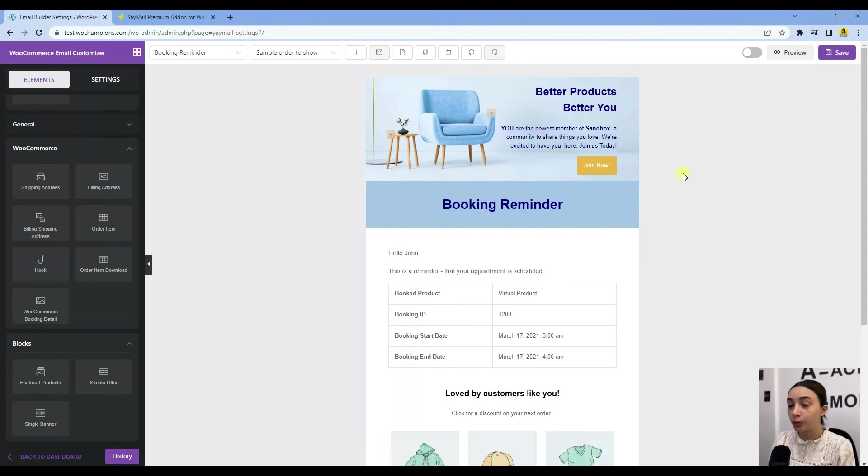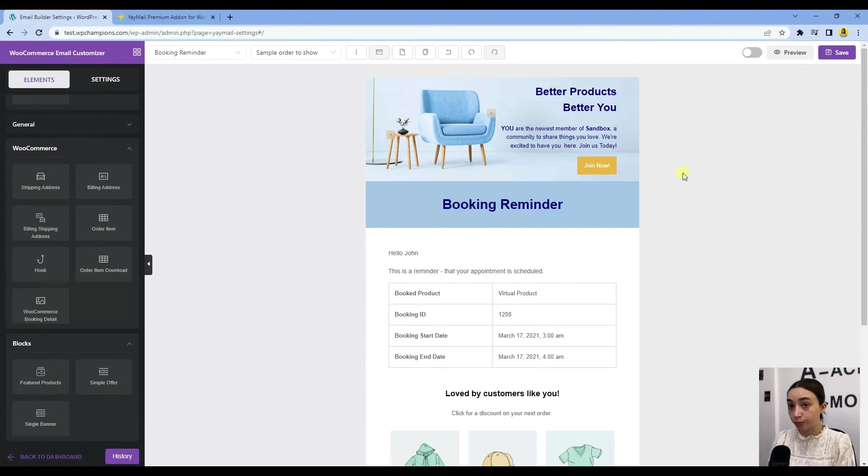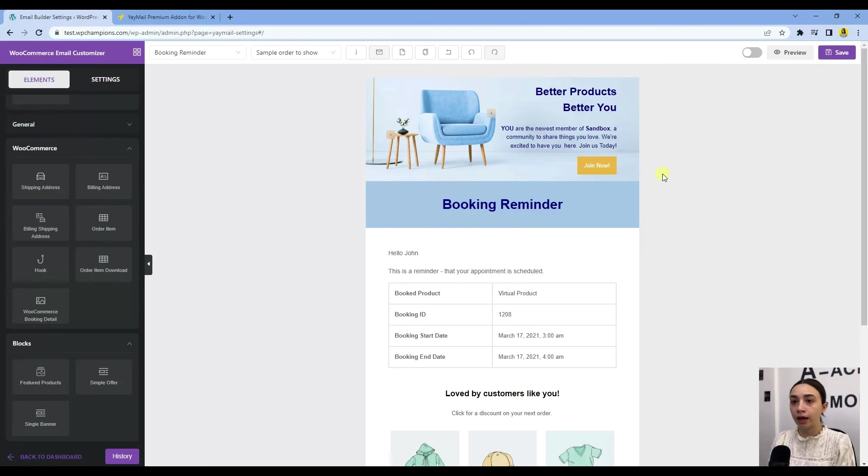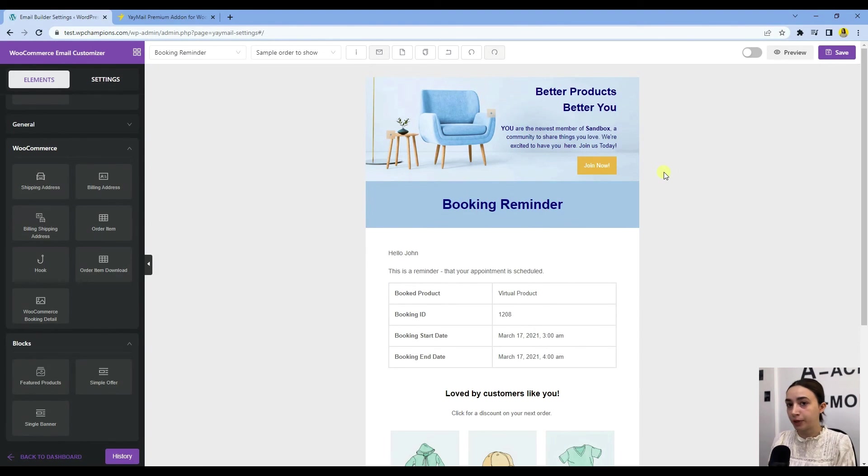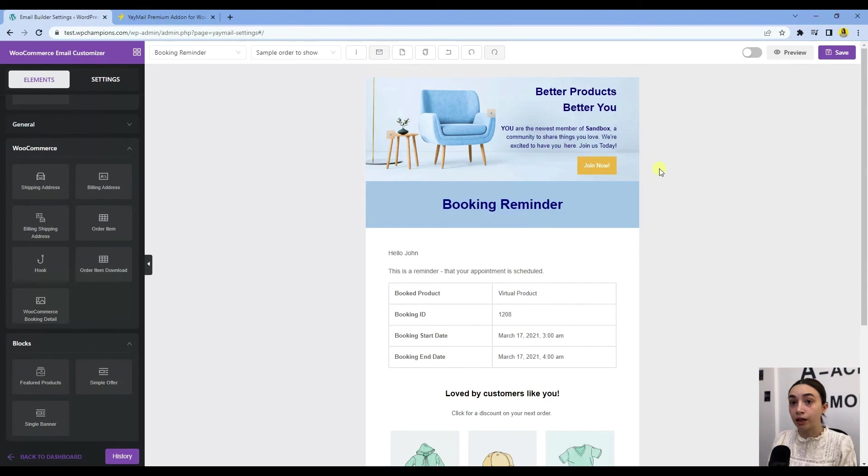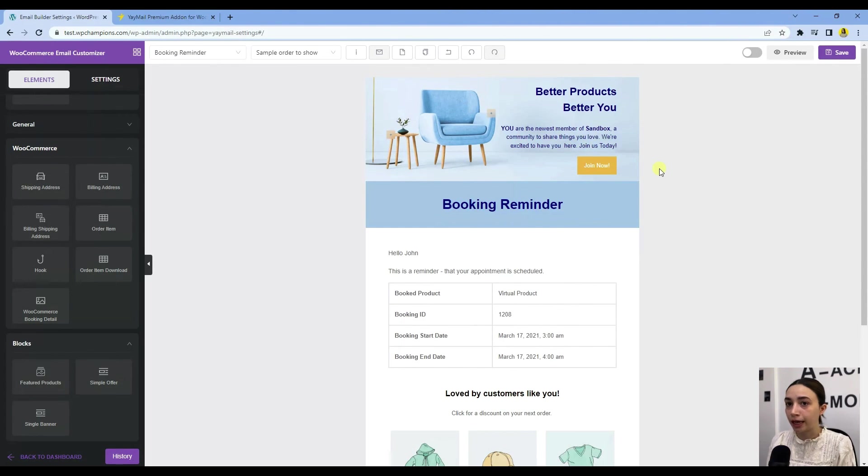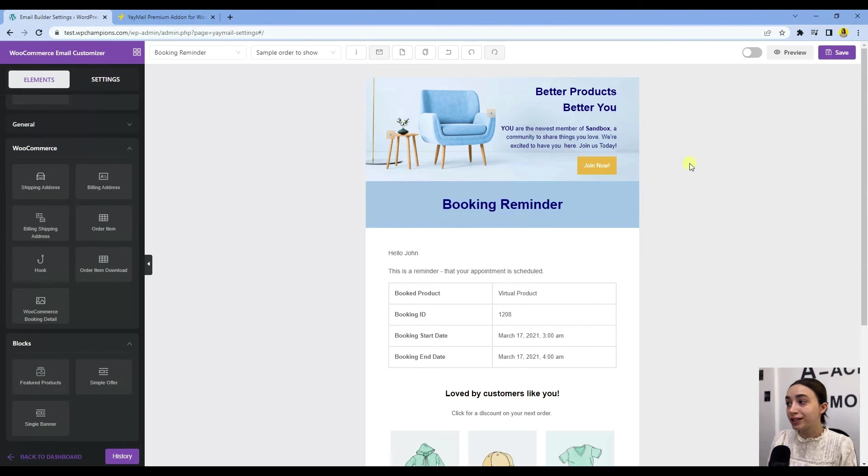I can say this is basically it. Again, this is fully customizable, so you can make it match your brand, match your visual imagination and expectations. That is why YayMail gives you the opportunity to customize these emails.